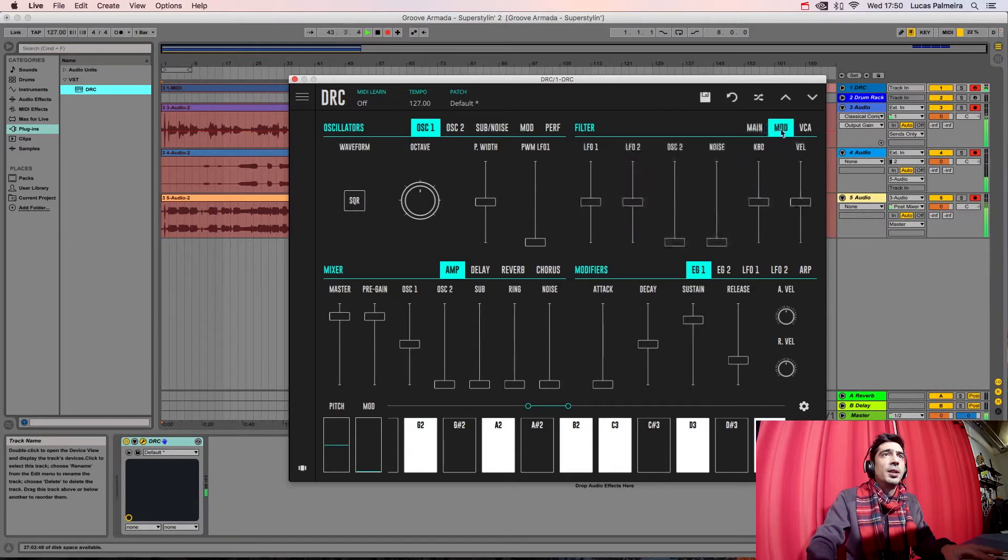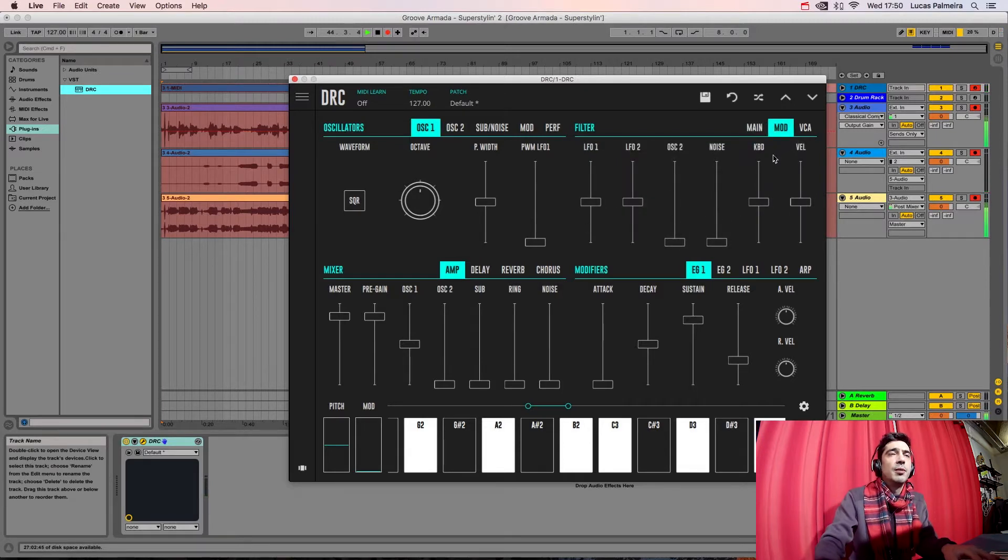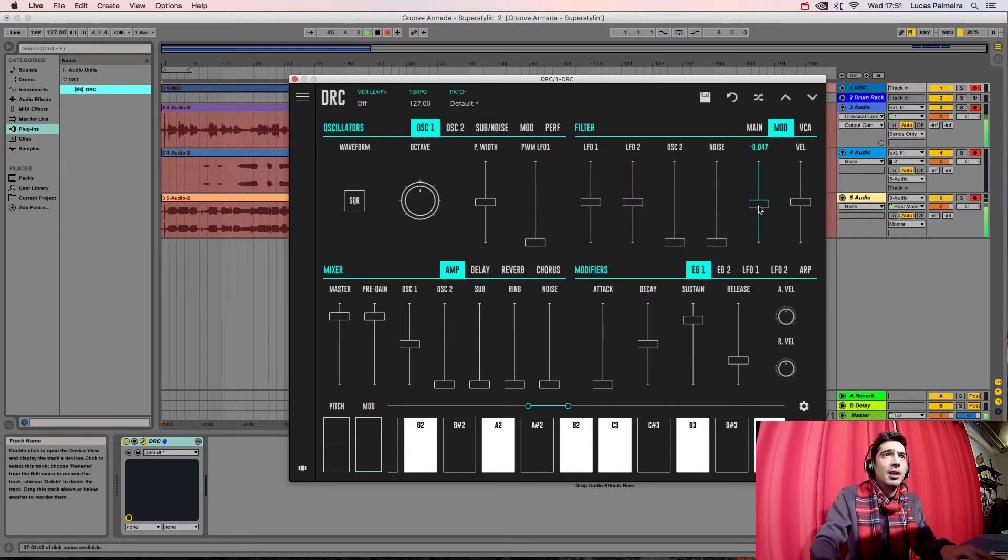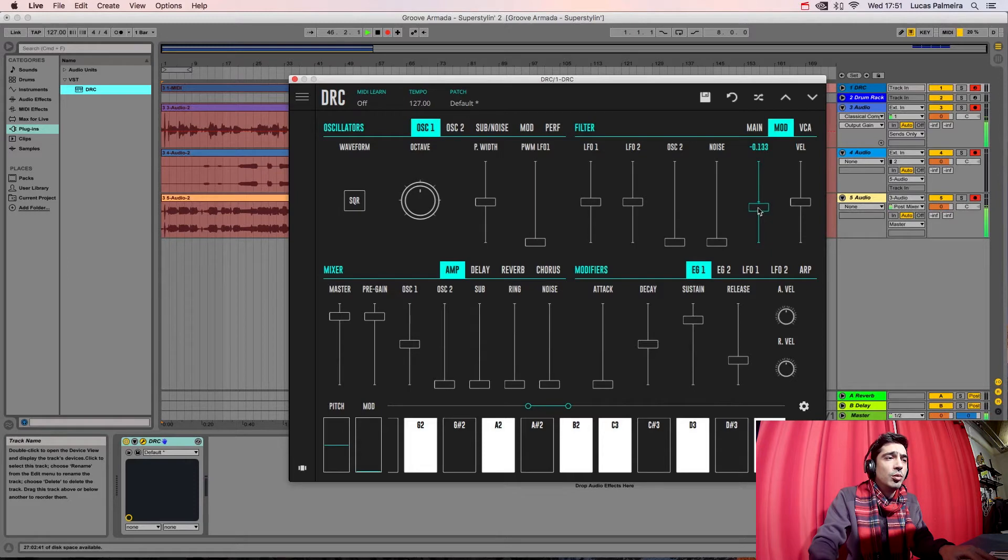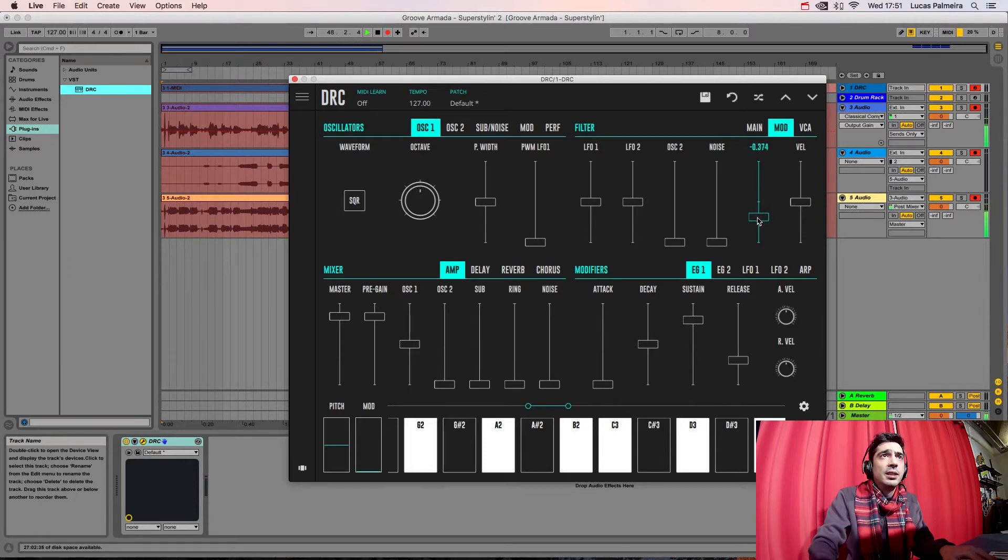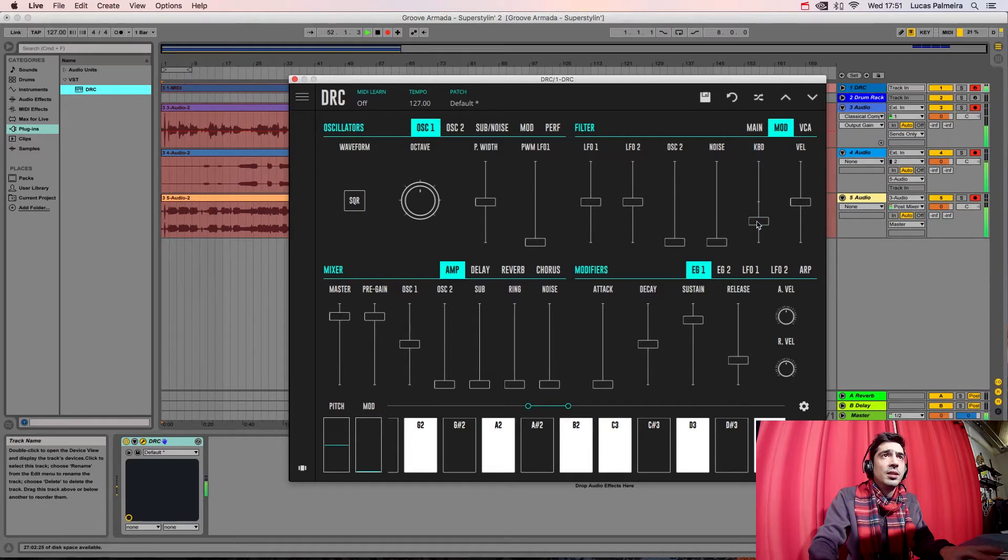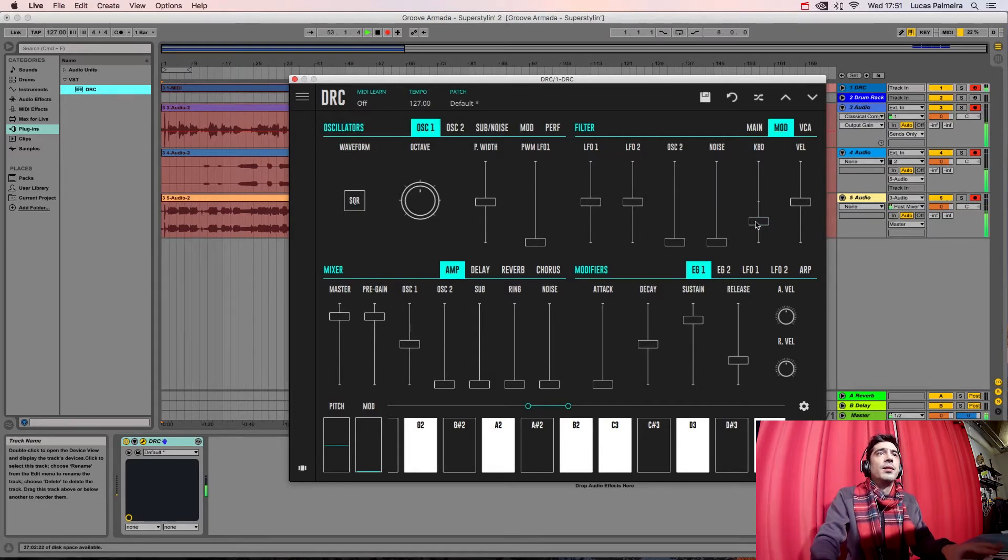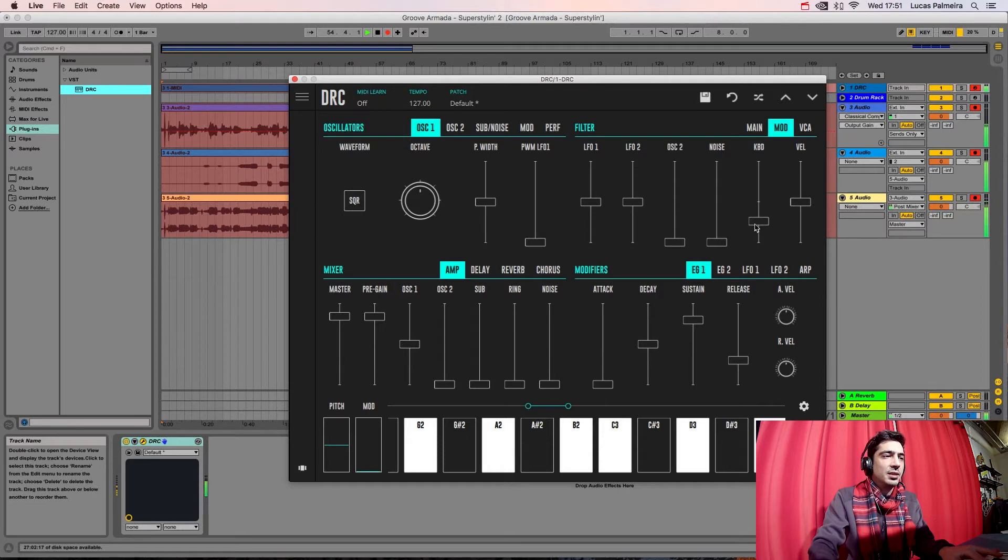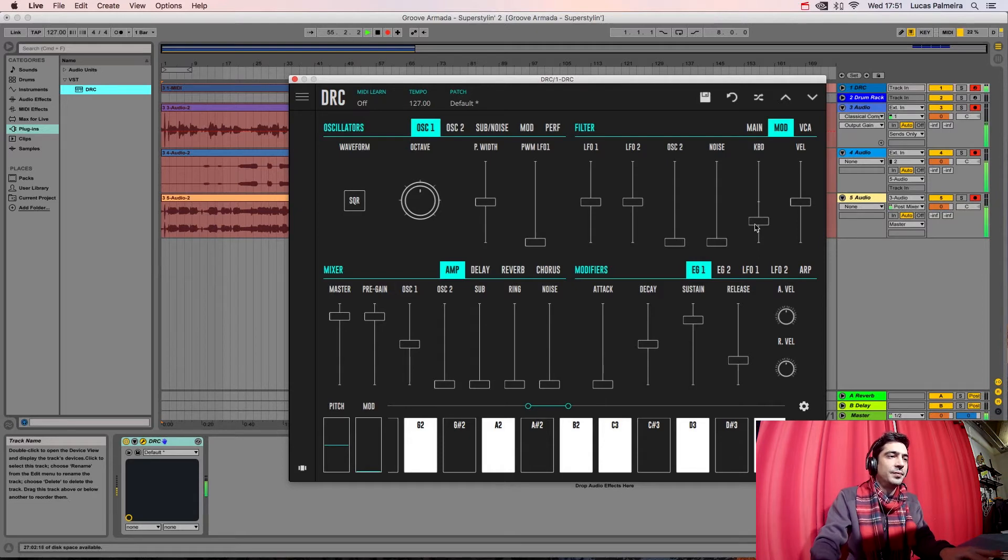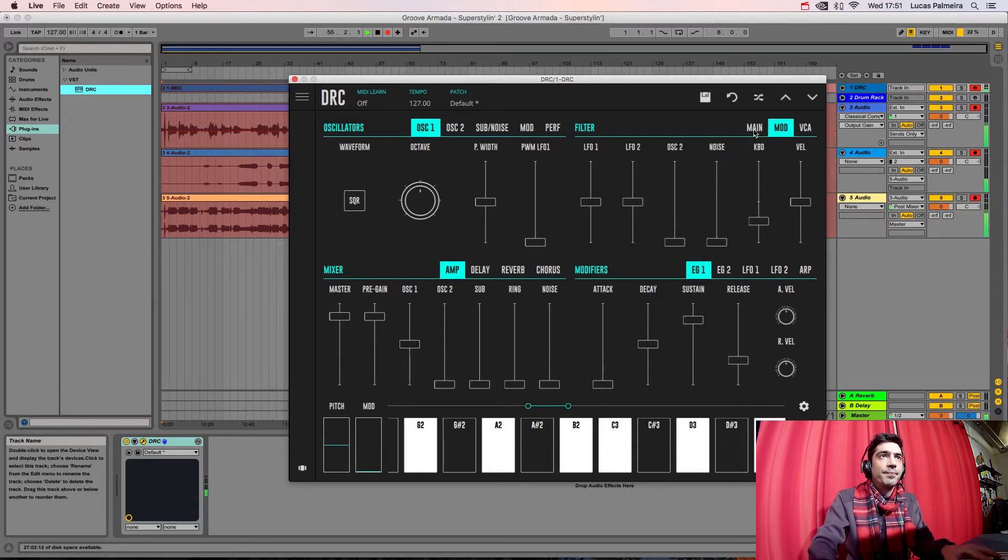Now we go to the modulation page of the filter and we go to the keyboard and we lower it to minus 0.48, about that. This means that the lower the pitch of the note, the higher the CUTOFF frequency.